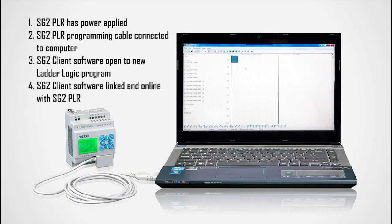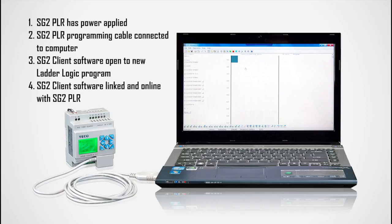Before we begin the uploading process, we need to make sure that the SG-2 PLR has power applied, the SG-2 PLR programming cable is connected to the computer, the SG-2 client software should be open to a new ladder logic program, and the SG-2 client software should be linked and online with the SG-2 PLR.